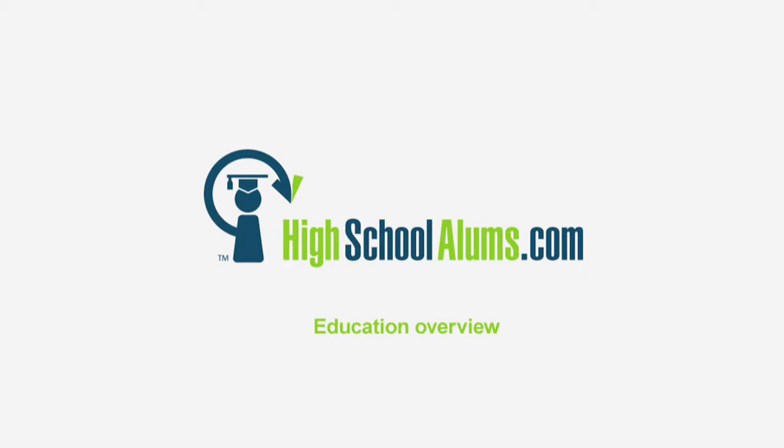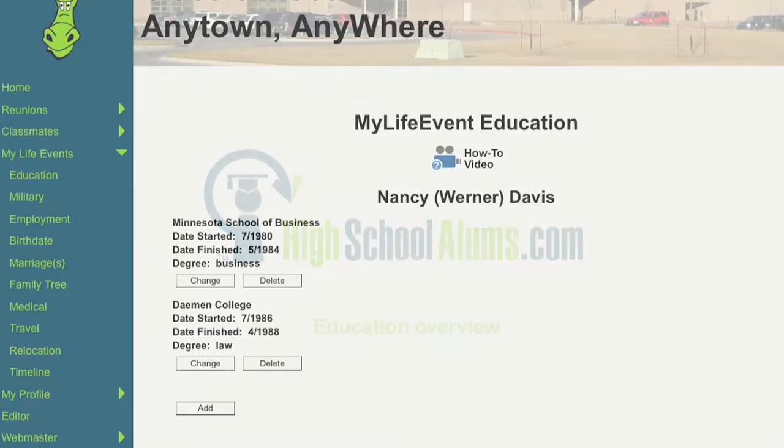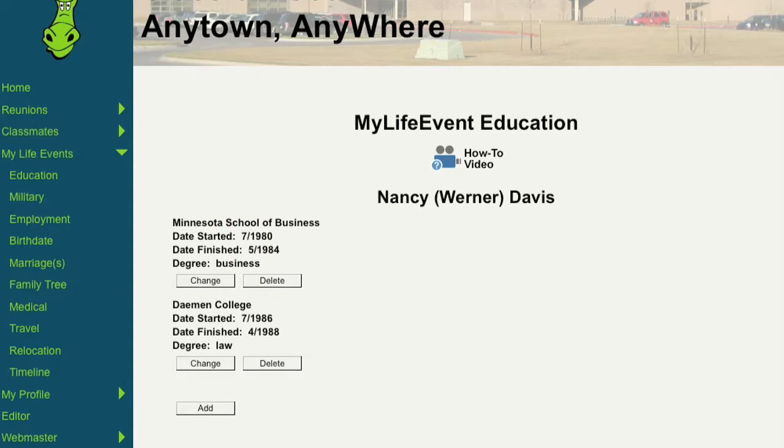The Education section updates your life events timeline with your postgraduate education, such as college degrees or other training.